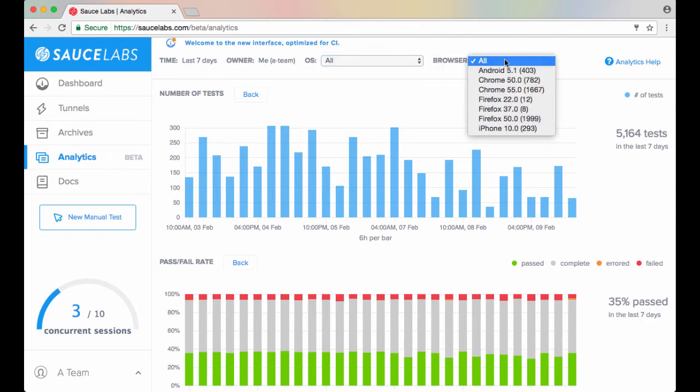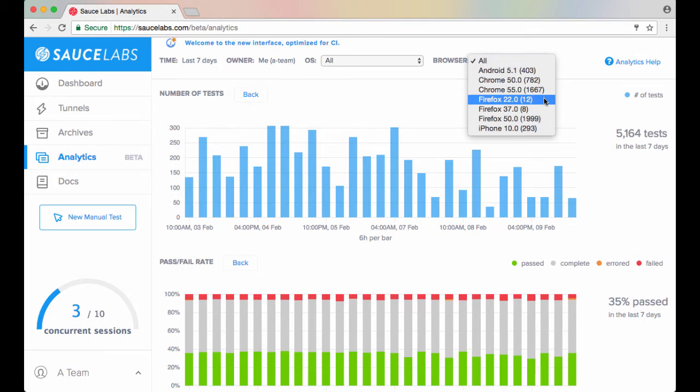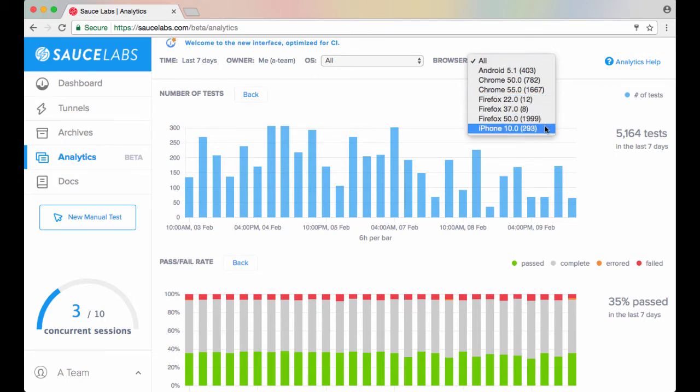The browser filter updates based on your selection in the OS window, and the number next to each browser option indicates how many tests are in the data set.